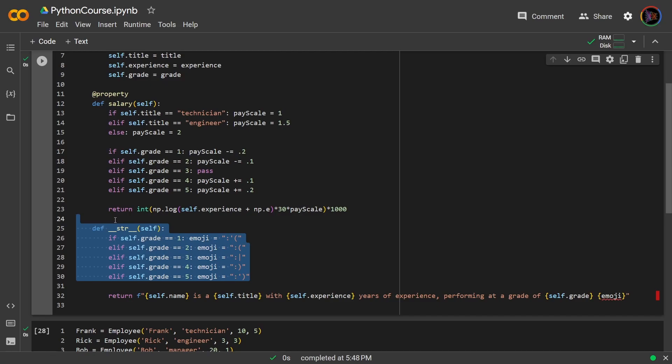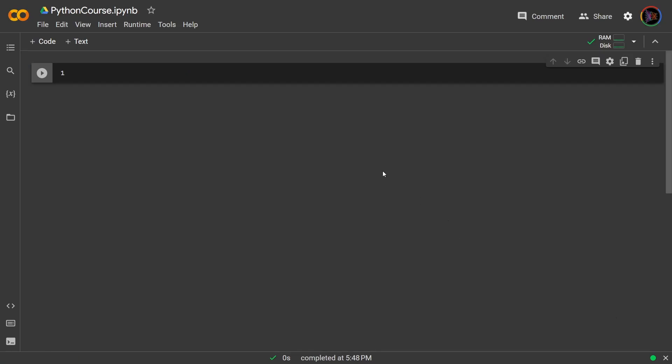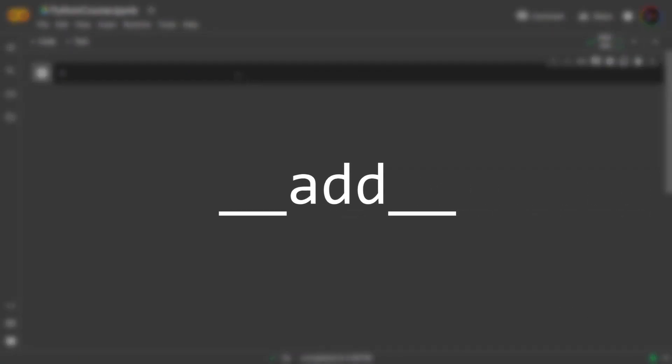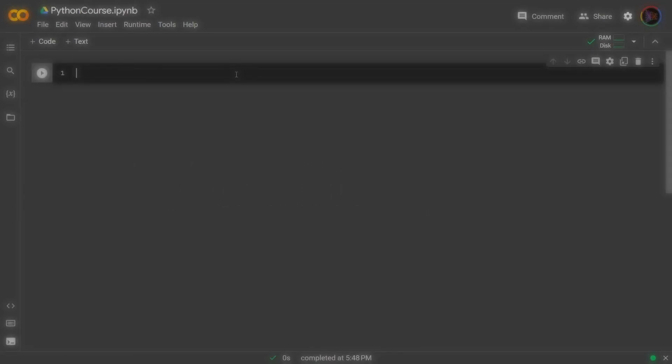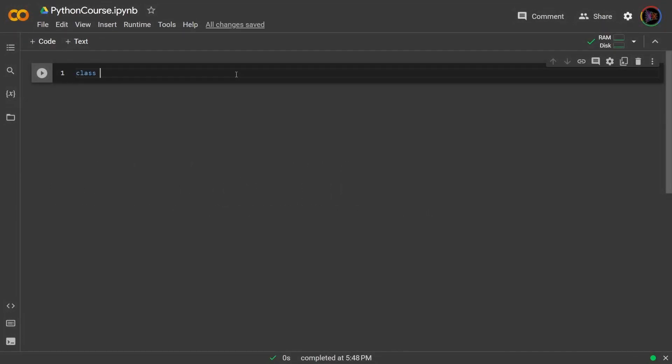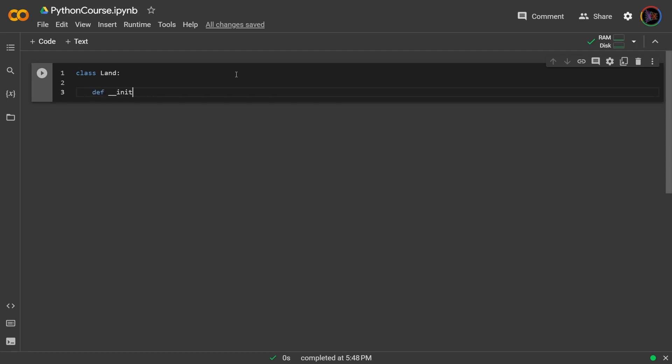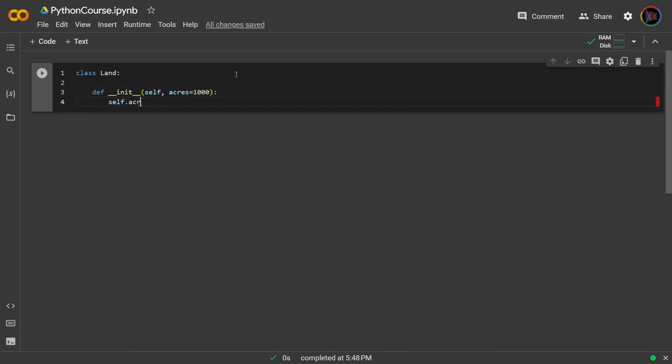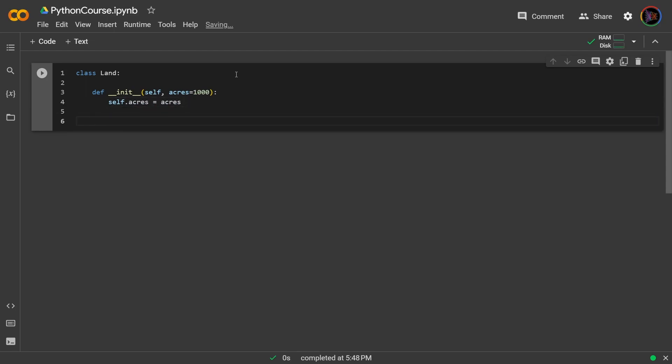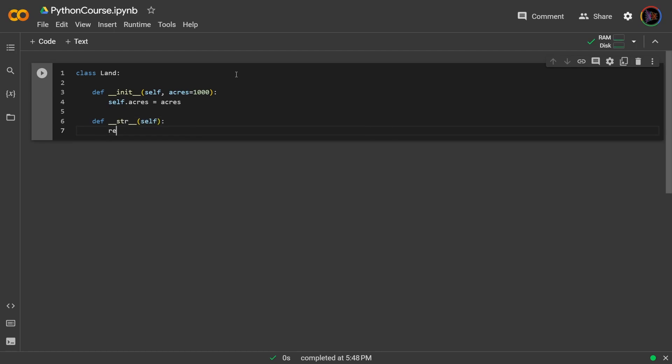Lastly let's cover the add dunder method. So let's create a class called land, class land. It will take as input how many acres that land is, so acres, I will default that to a thousand acres, so self dot acres equals acres. And just to really instill the previous method that we covered I'll also include that as well. Def str self and then I will return f string this land has acres.